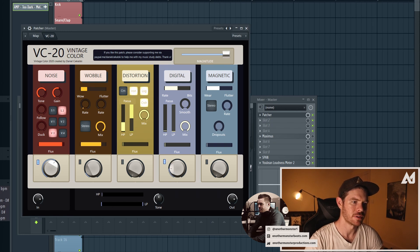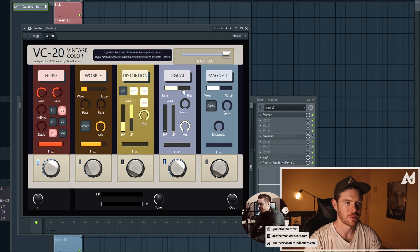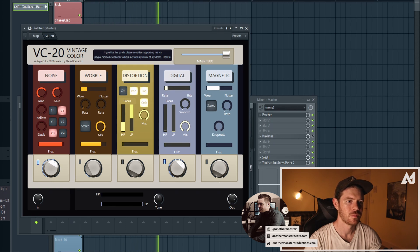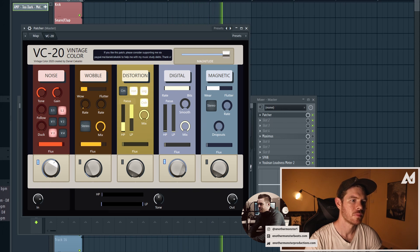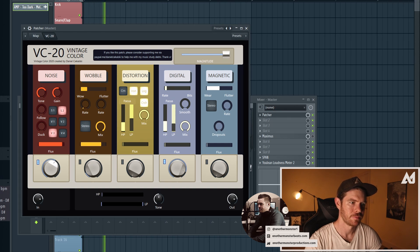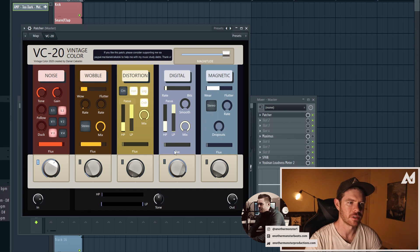Let's mess with the digital module. The digital is basically a bit crusher where you can control the rate and the bits, and it also has a low-pass/high-pass filter and a mix knob. Bit crushing is always fun.